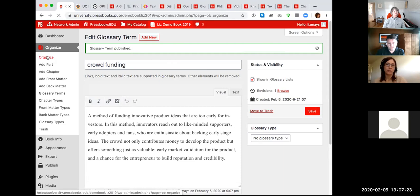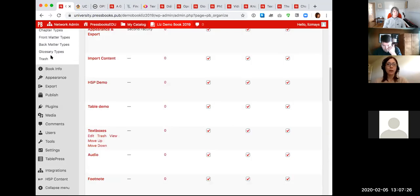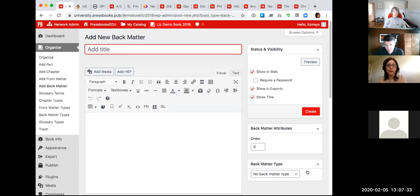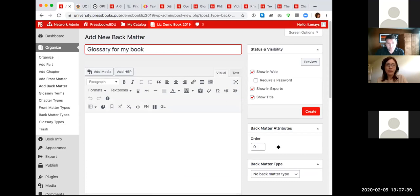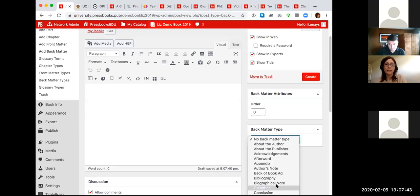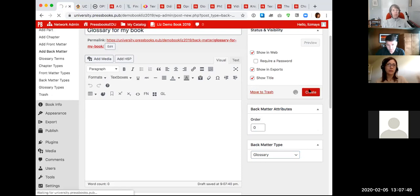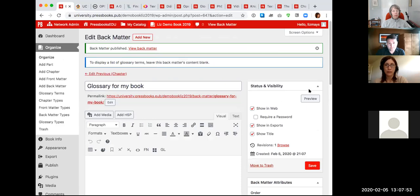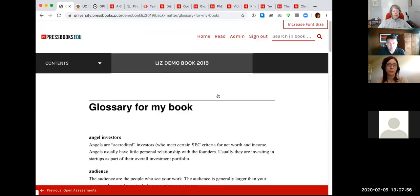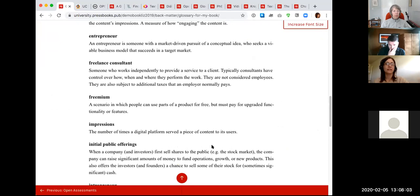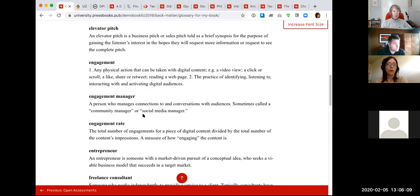To auto-populate a glossary from all the terms added to the book, go to Back Matter, name it anything you like, leave the content blank, tell Pressbooks this is a glossary back matter type, and press Create. Pressbooks then pulls in all glossary terms that had the checkbox selected. This is super helpful if you have many terms throughout your book and want to put them all in one place in addition to having those definitions inline.